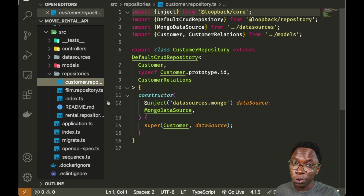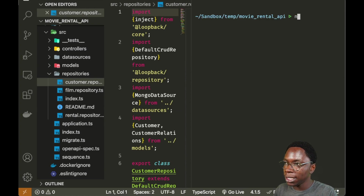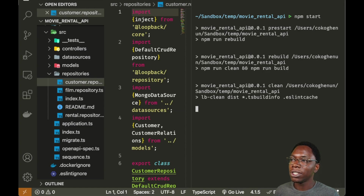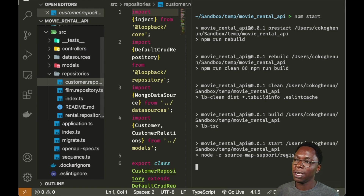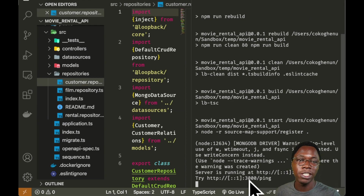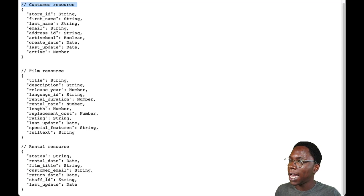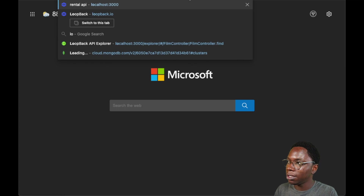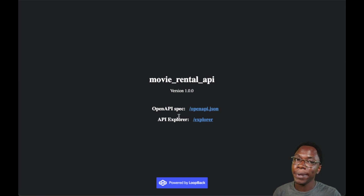The last thing we need to do is start the server and test what we've created. Heading back to the terminal, we run npm start. This starts the TypeScript compiler, and our project is built and served using Node.js. Our project is running on port 3000. Heading to the browser and visiting localhost:3000, we can see that we have an API explorer and an OpenAPI spec generated for us.